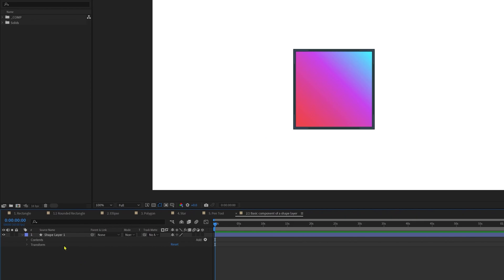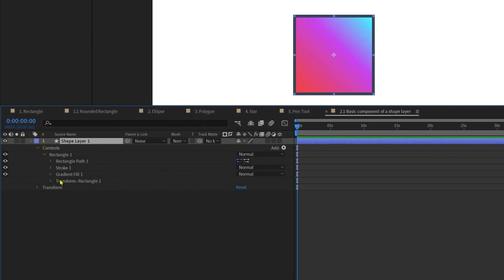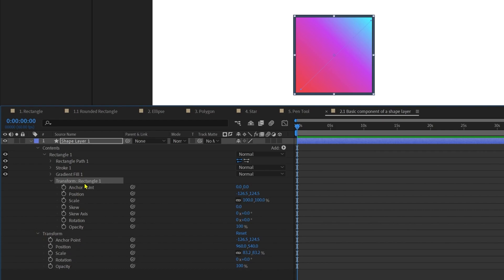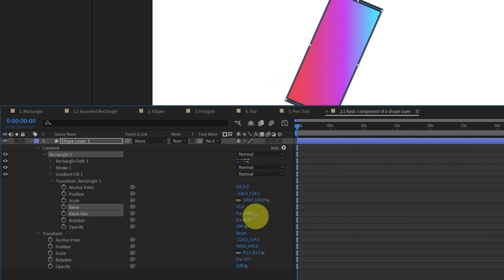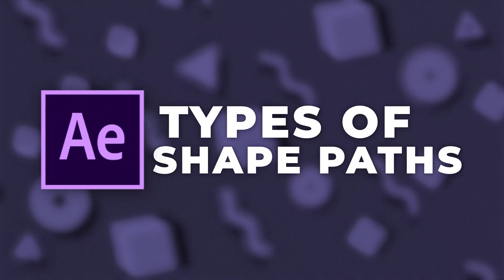When you create a shape layer in After Effects, inside Contents and inside the shape, you have separate transform properties for each shape in addition to the layer transform properties. In the shape transform properties we have anchor point, position, scale, skew (which distorts the shape at a certain angle), skew axis, rotation, and opacity.